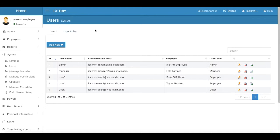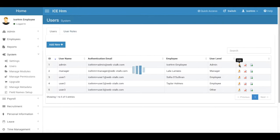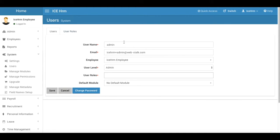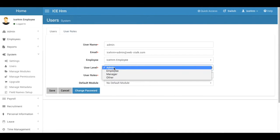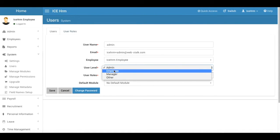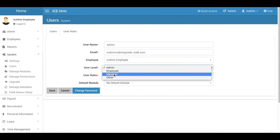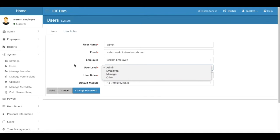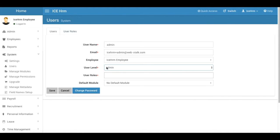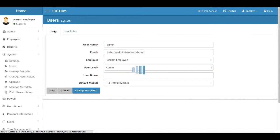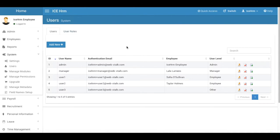Let's just look at user level. So in Ice HRM we have four default user levels: we have the admin, employee, manager, and other. First of all, the admin user or the users has all the privileges and they can do the configuration or they can alter the configurations of the system.